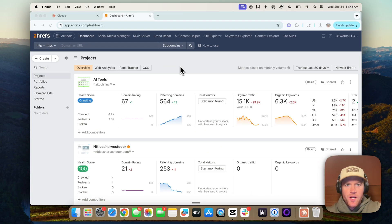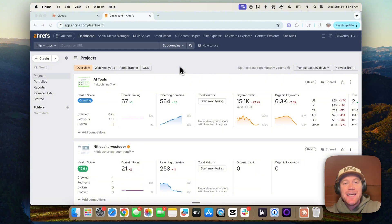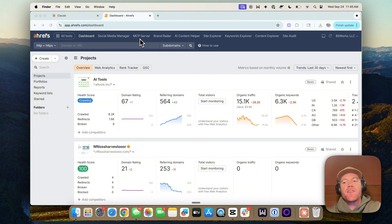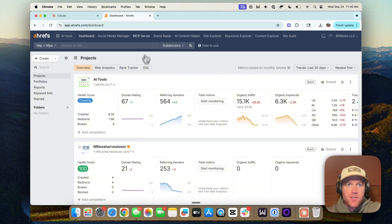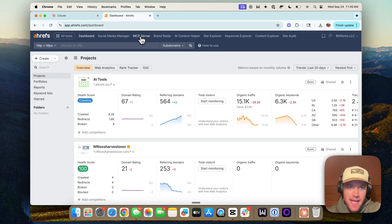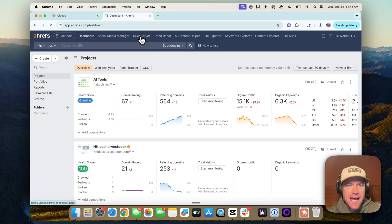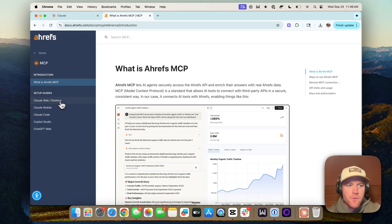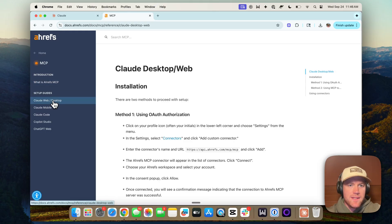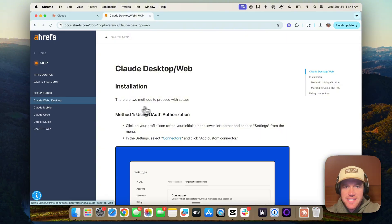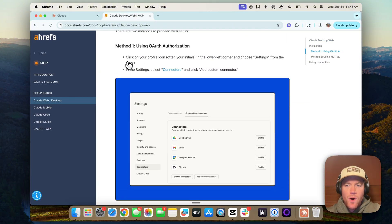Alright, let's jump in. Here we go. We're going to demo how to connect the Ahrefs MCP with Claude. So log into Ahrefs and click the MCP server tab. Then we can navigate to Claude web desktop because that's what we're going to connect it to. And it will walk you through a step-by-step guide for doing this.